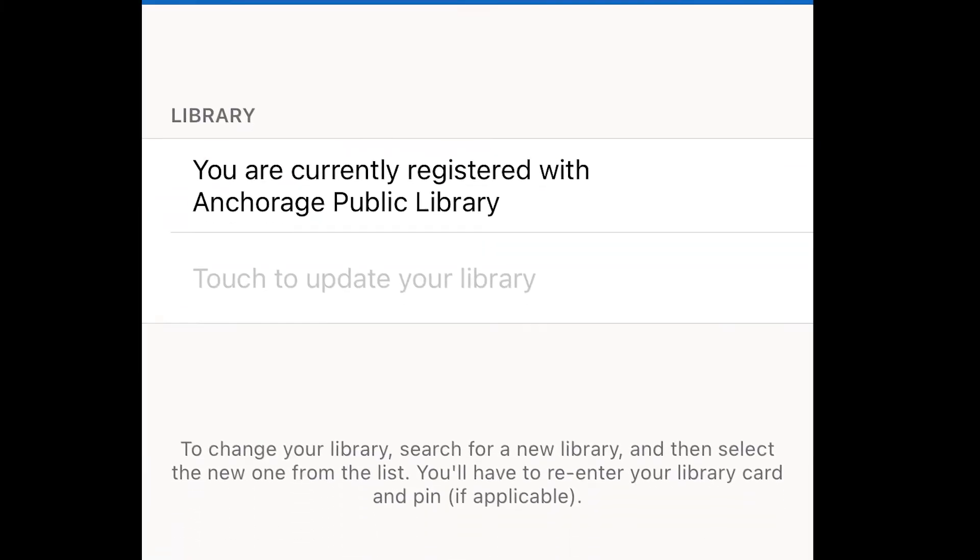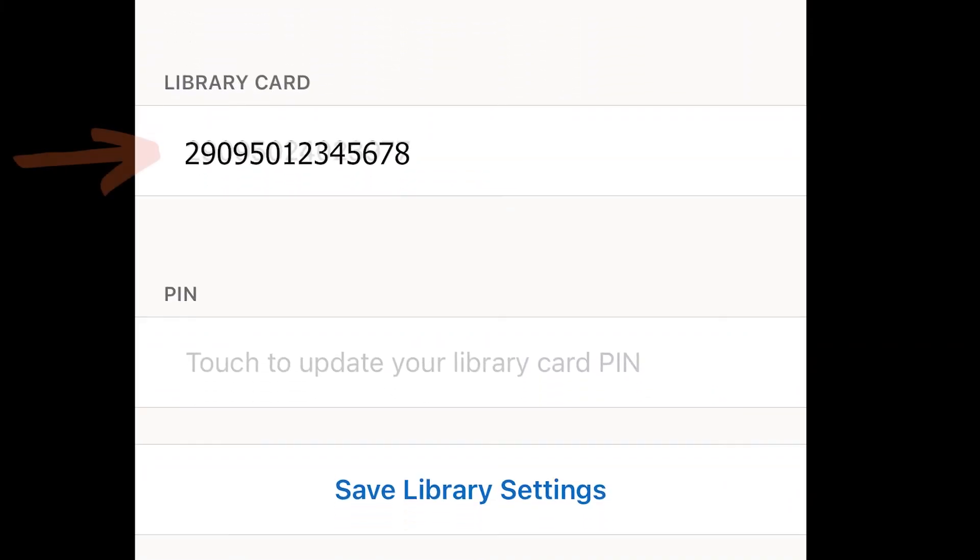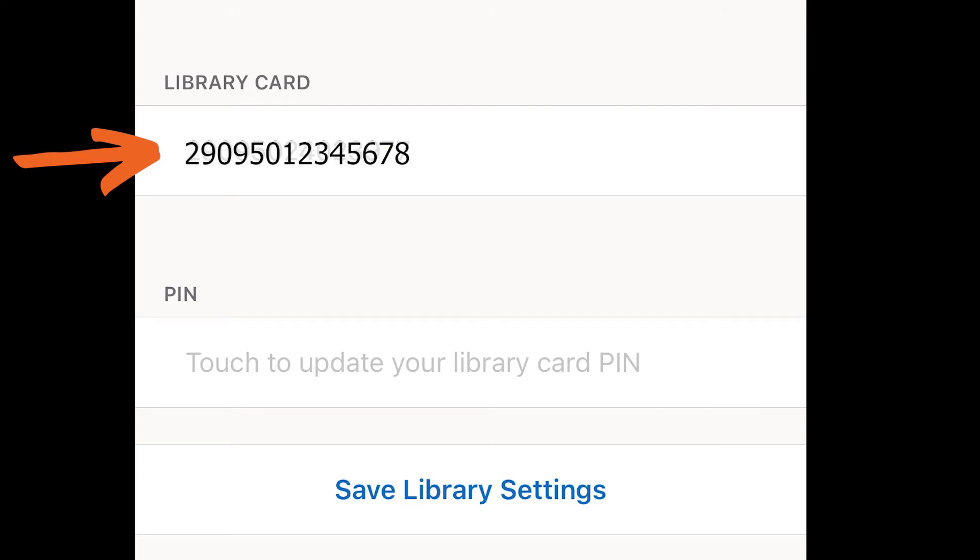You should see your library card number here. If you lose your card and get a new number, you'll need to log into Hoopla and update your card information in this field. This information does not automatically update when we issue you a new card and staff cannot access your Hoopla account.